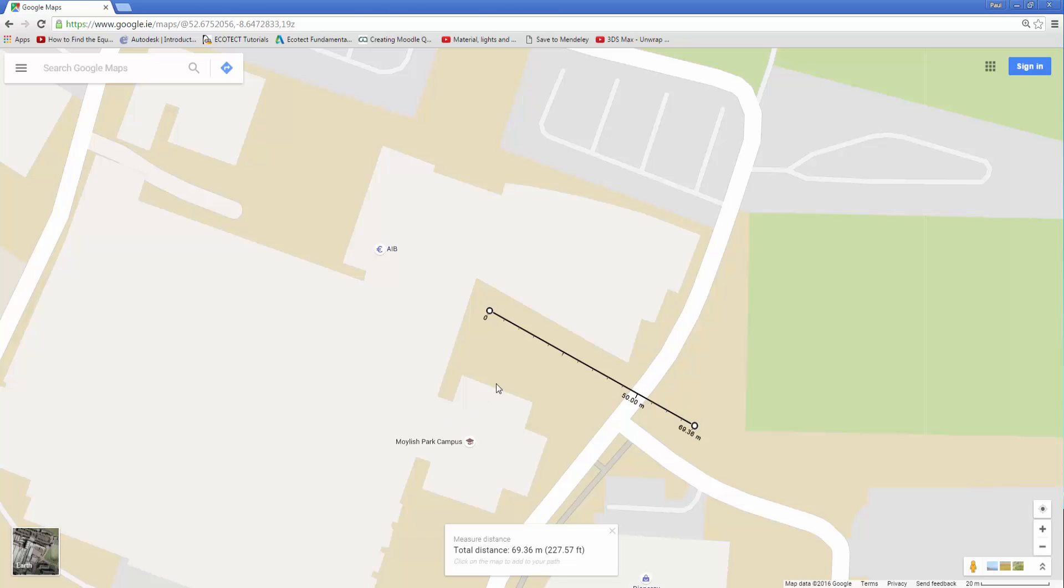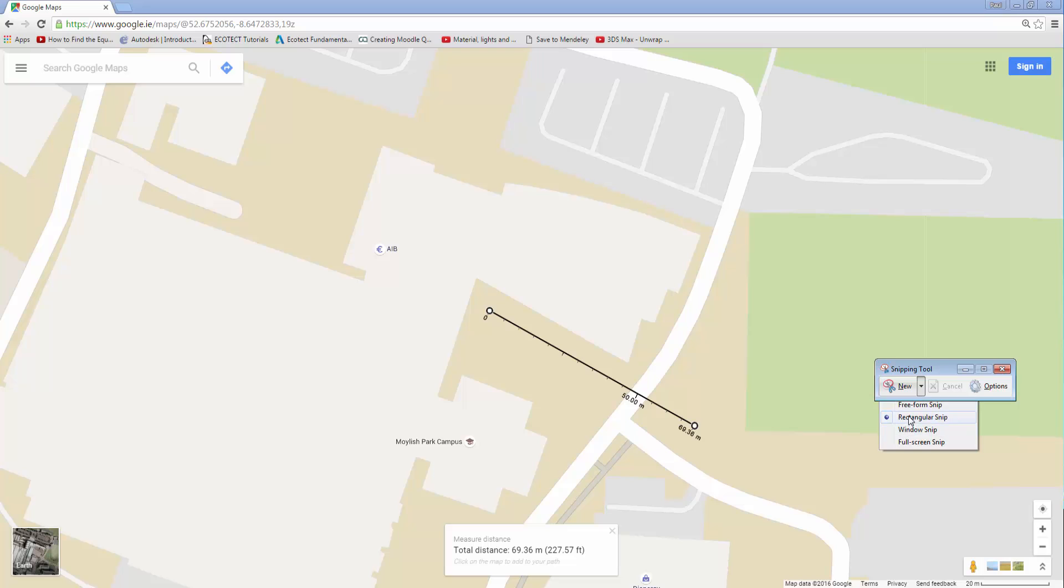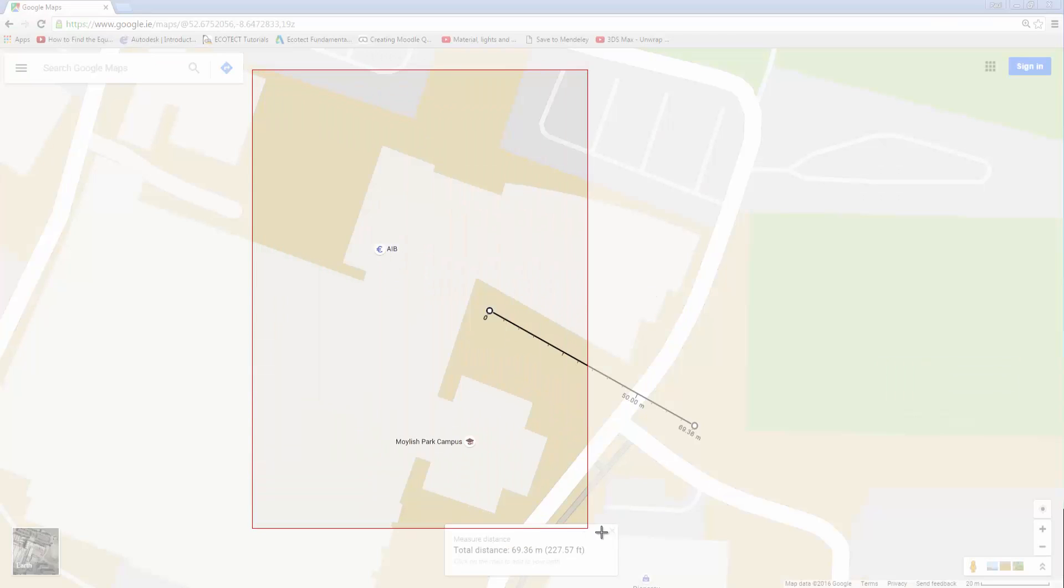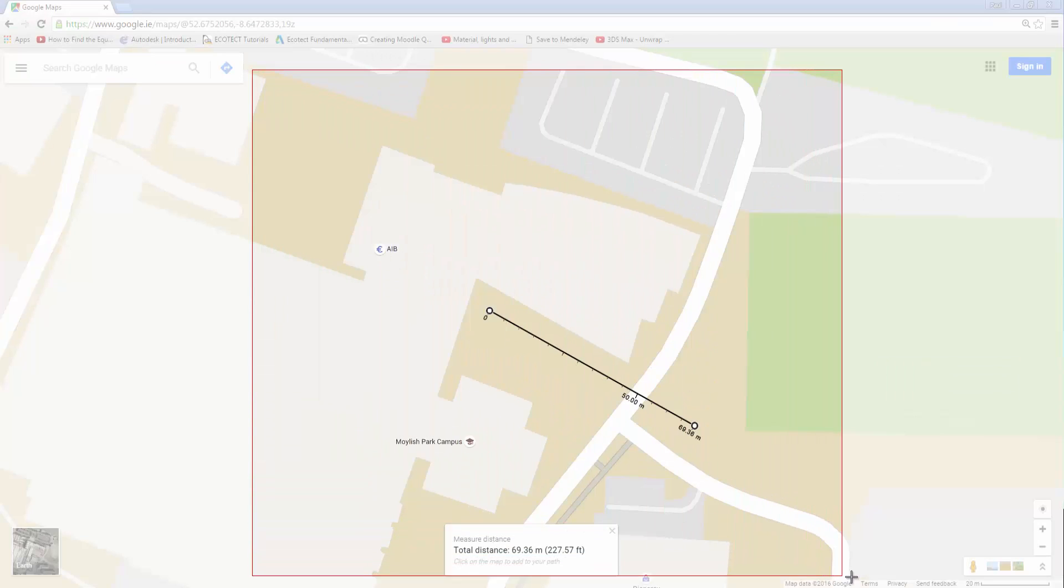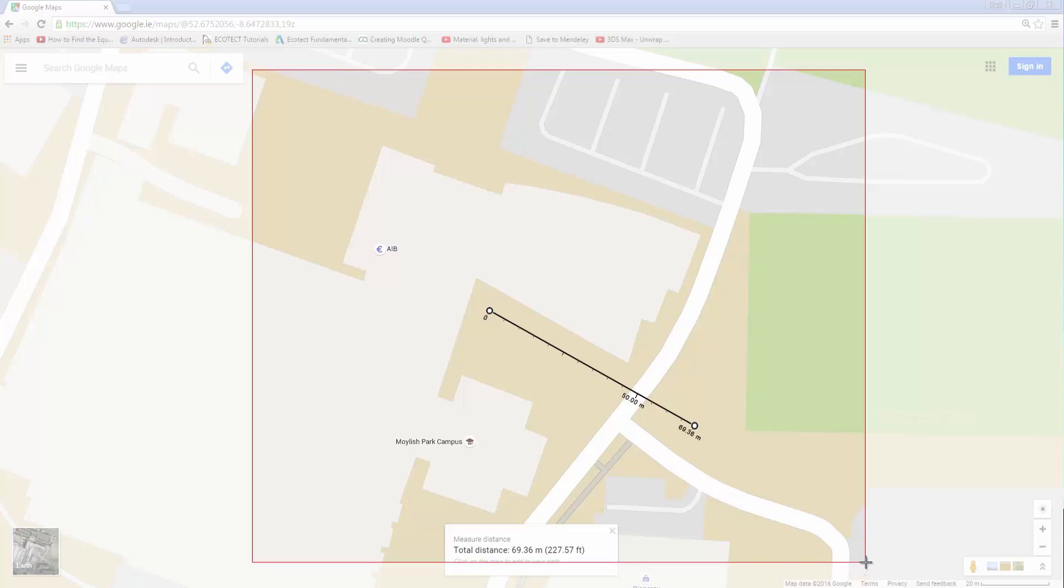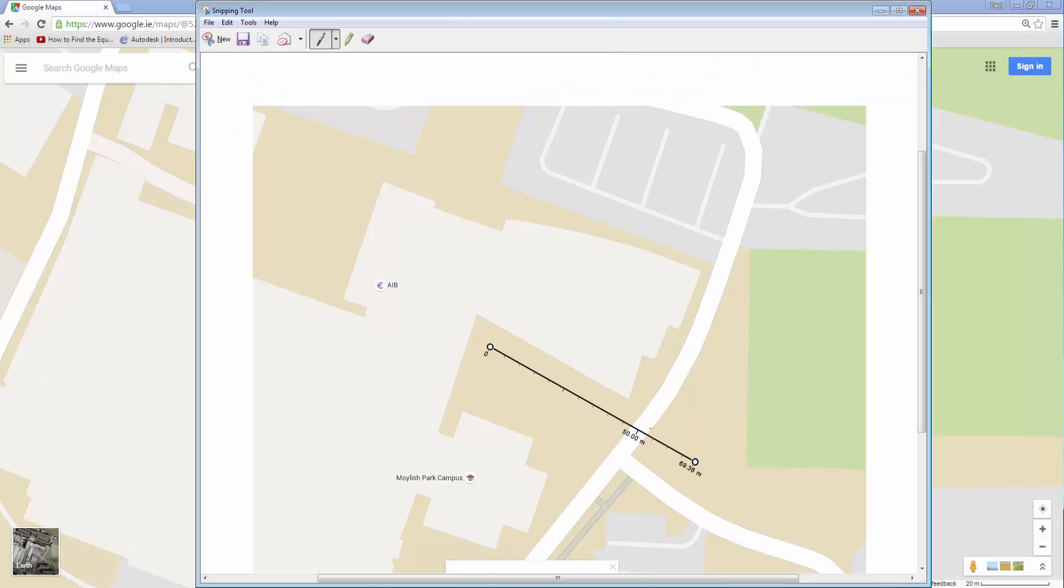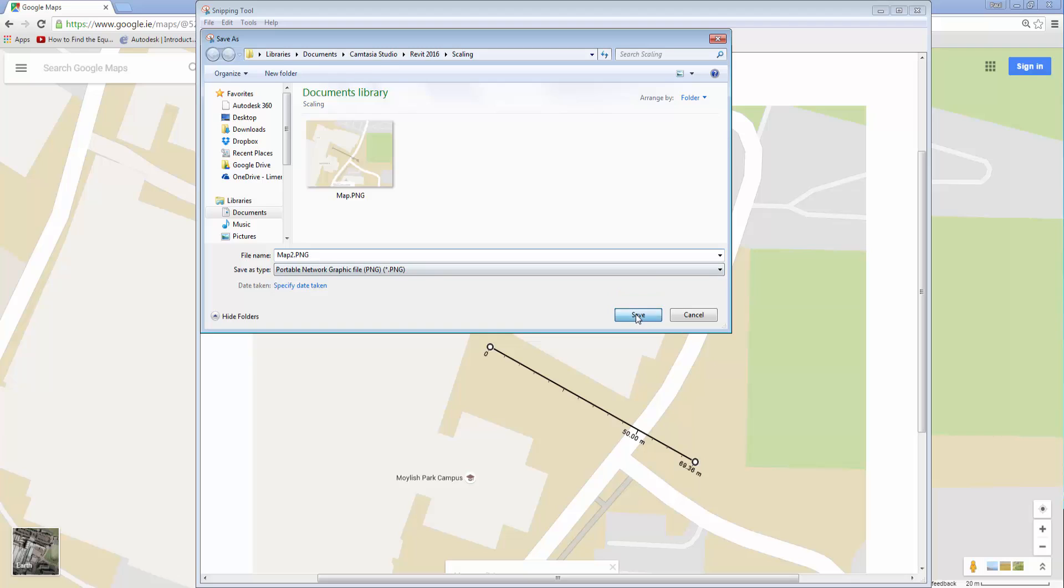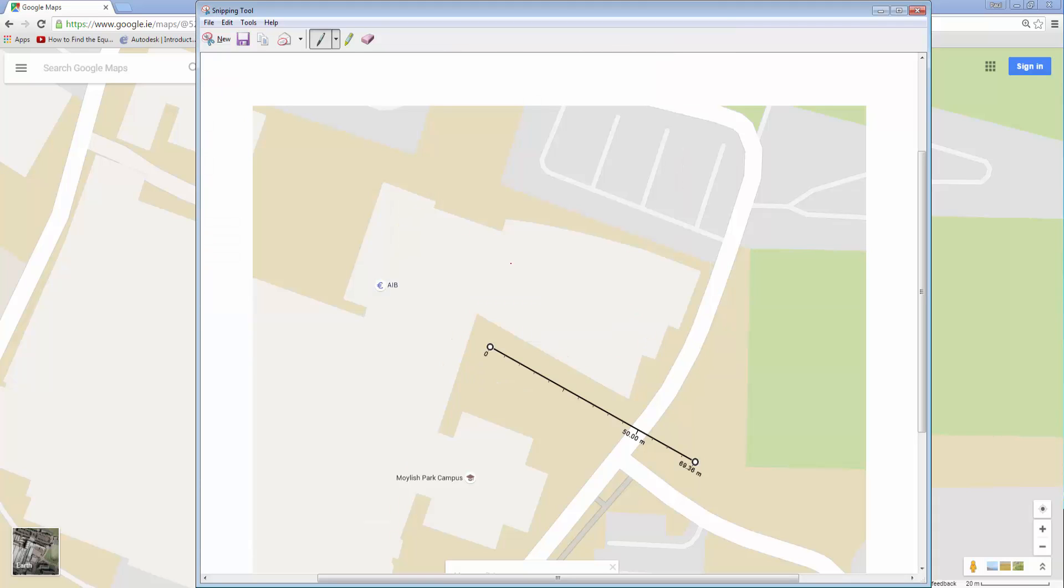The next thing we need to do is get this into a PNG or something. So I'm gonna fire up the snipping tool, do a new rectangular snip, and I'm just gonna get our area of interest there like that. So having got this, we're gonna save it. So there's a previous version of it there. I'll call this map2.png, click save, and that should be pretty much all we need to do there.